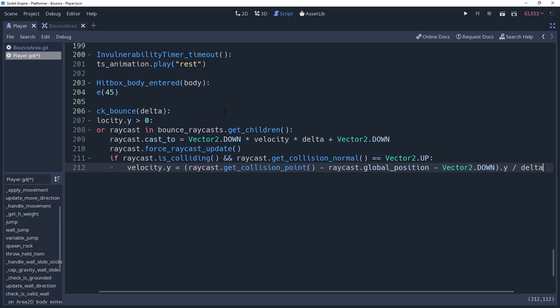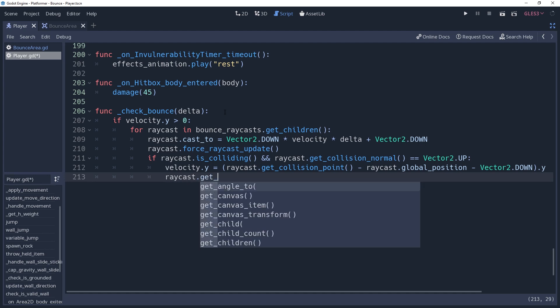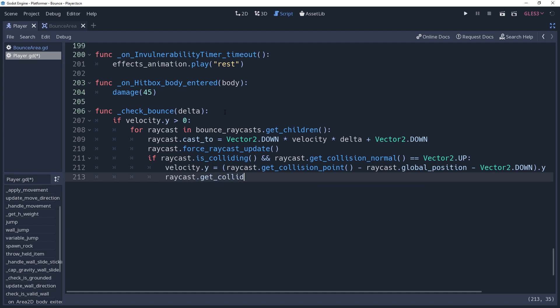So instead, what we're going to do is wait until next process to bounce. We'll do this by using a deferred call. This is going to seem a bit silly, but hopefully it'll make sense. We're not going to bounce directly from our character script. Instead, we're going to tell the entity that we would like to bounce on it. So we'll say raycast.getCollider.entity.callDeferred be bounced upon and we'll pass self as an argument so that it knows what it wants to bounce.